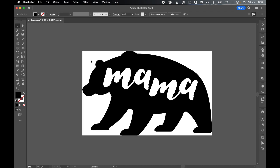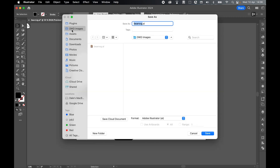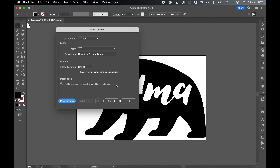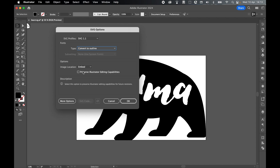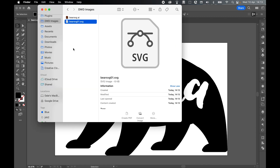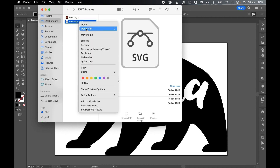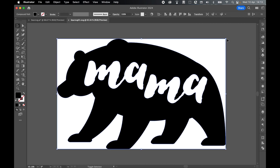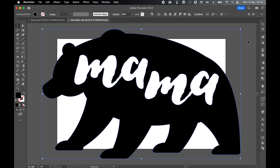Come to Selection tool to exit. Go to File, Save As, Save on Computer, save to your Images folder, and call this Bear SVG01. Switch to SVG and select Use Artboards, Range 1, so we only export what's on the Artboard. Press Save. This SVG is for print, not web, so don't stress too much about the options. However, set Convert to Outline just in case you haven't outlined your type, and you don't need to preserve Illustrator editing capabilities since we have the original .ai file. Press OK. Your SVG is ready to be scaled, uploaded to your print service, or used in Cricut.